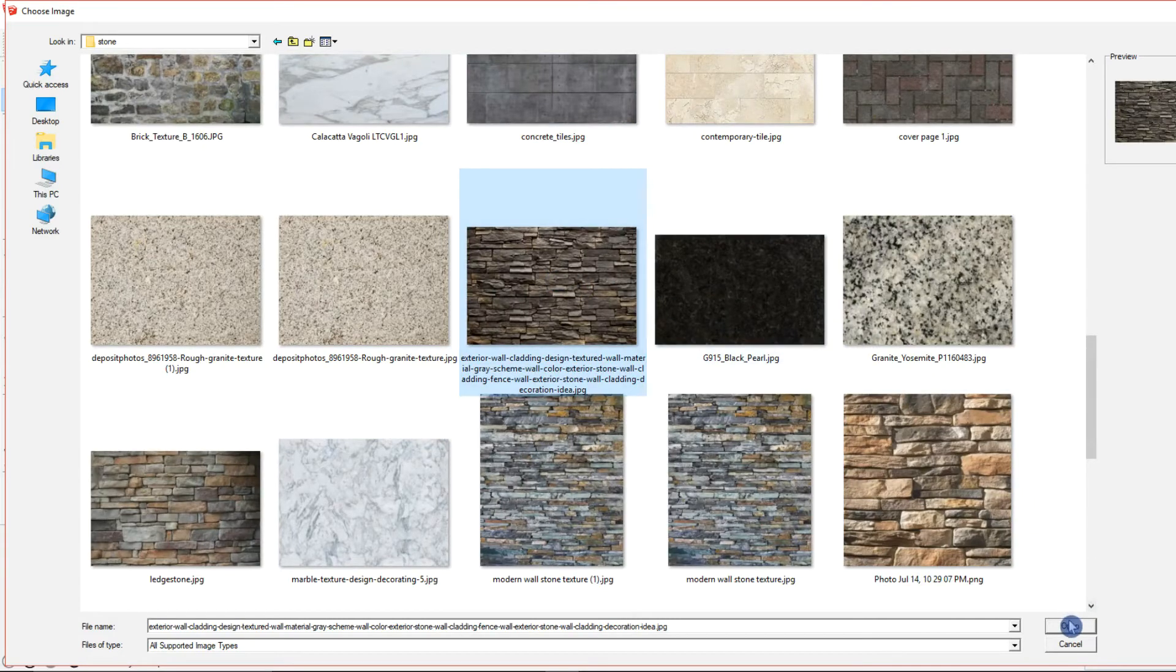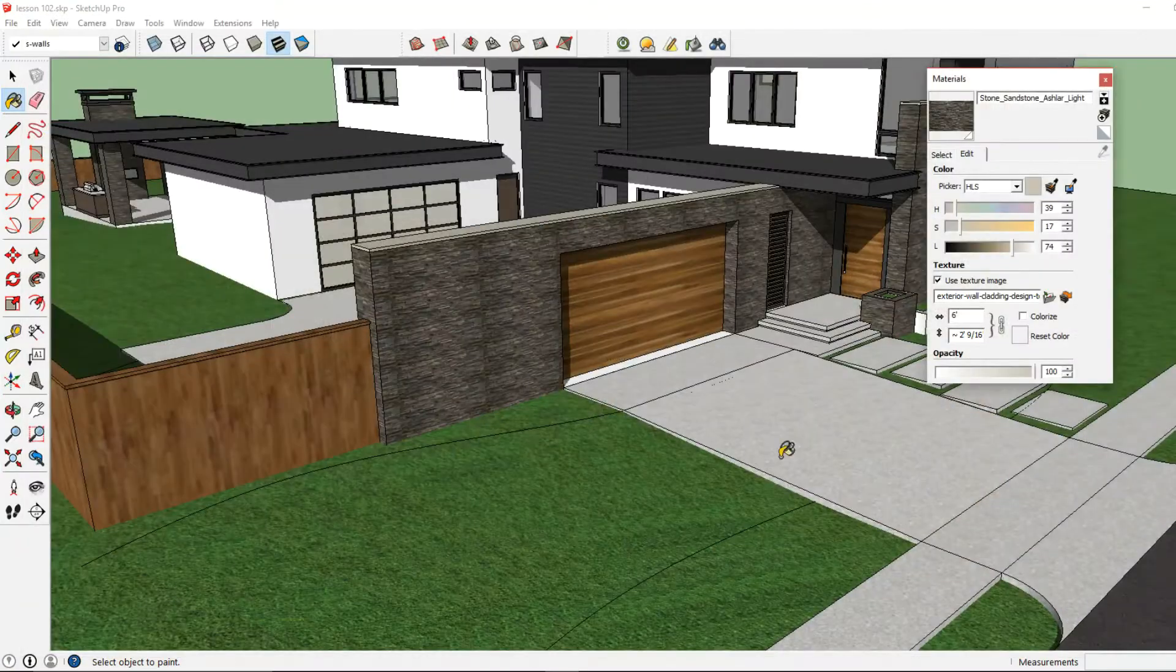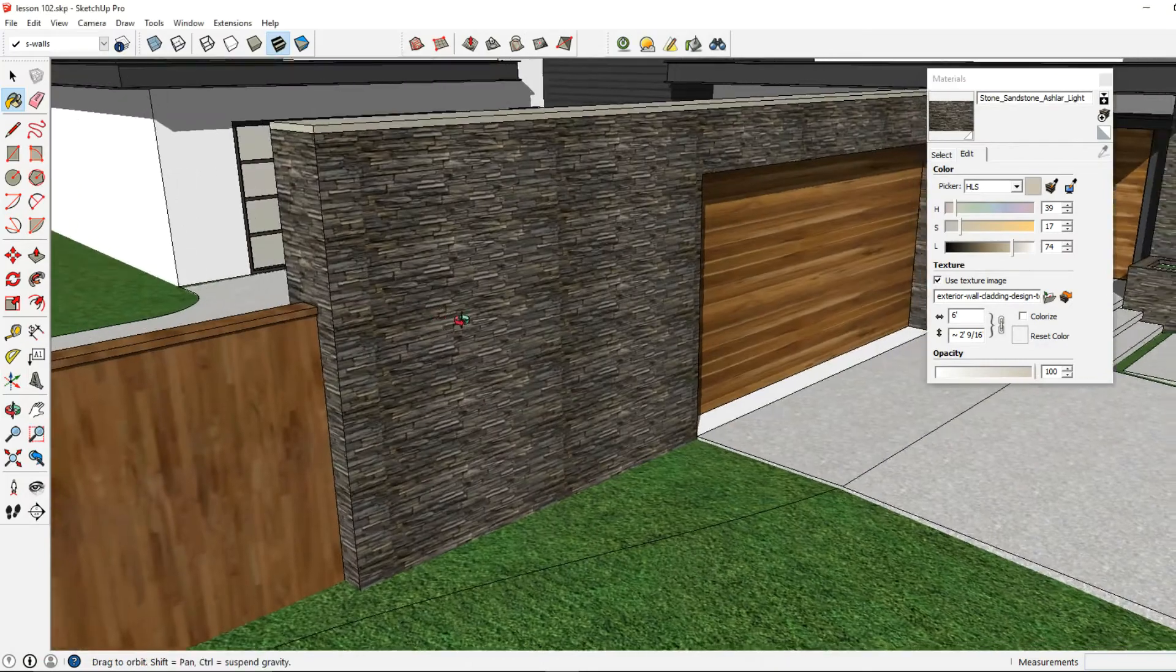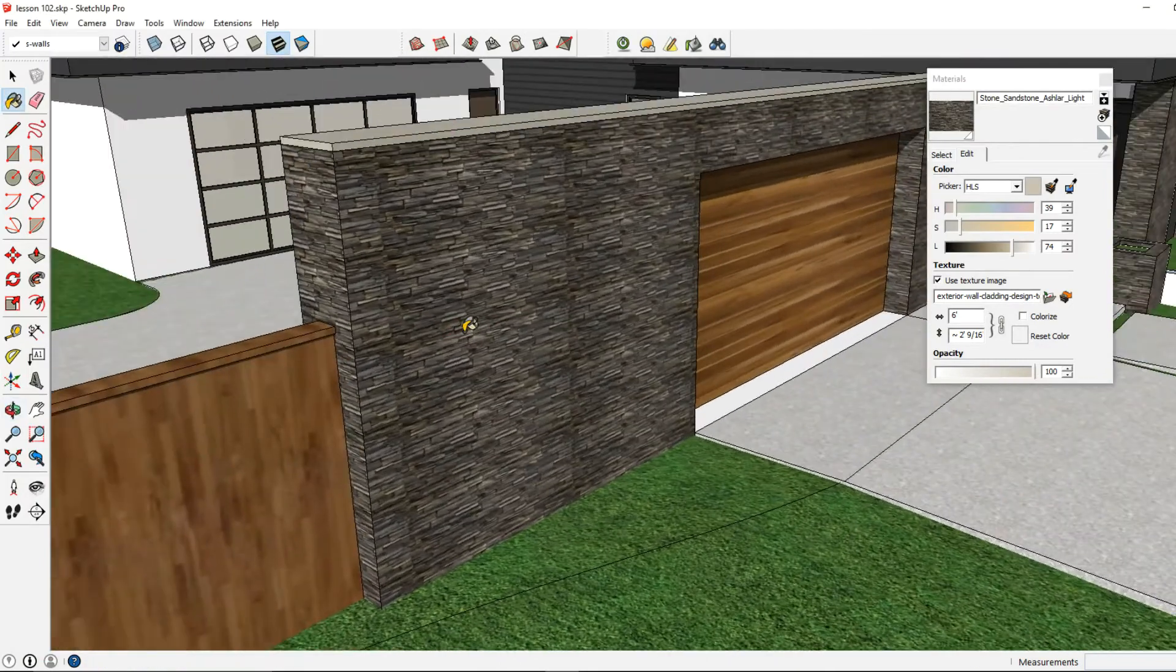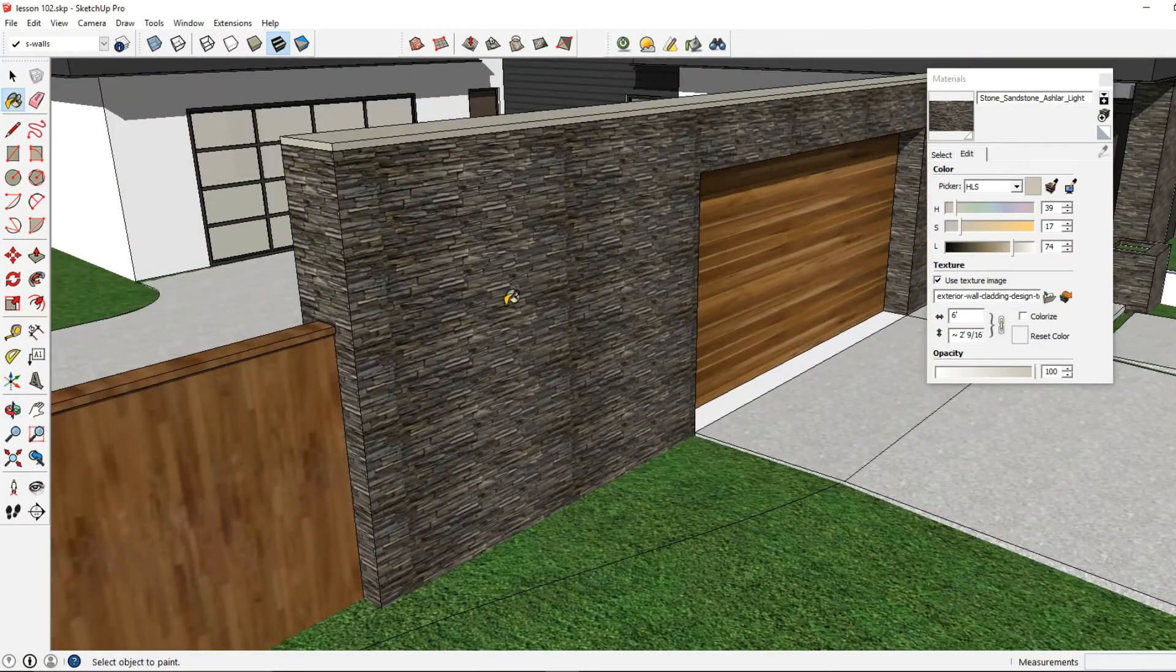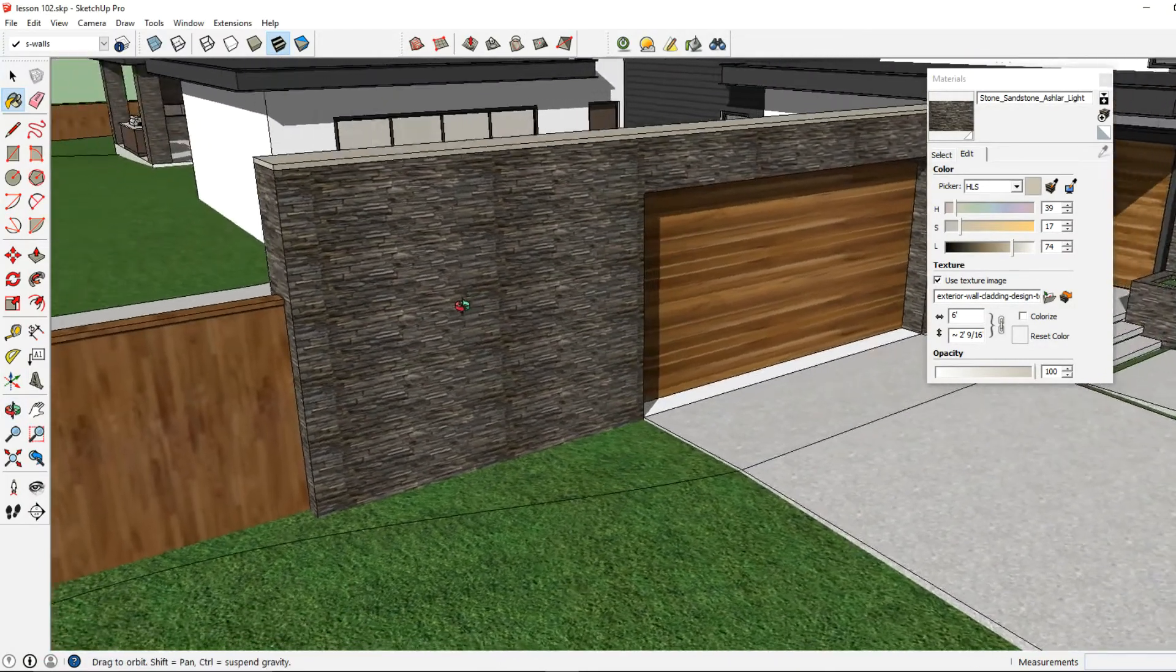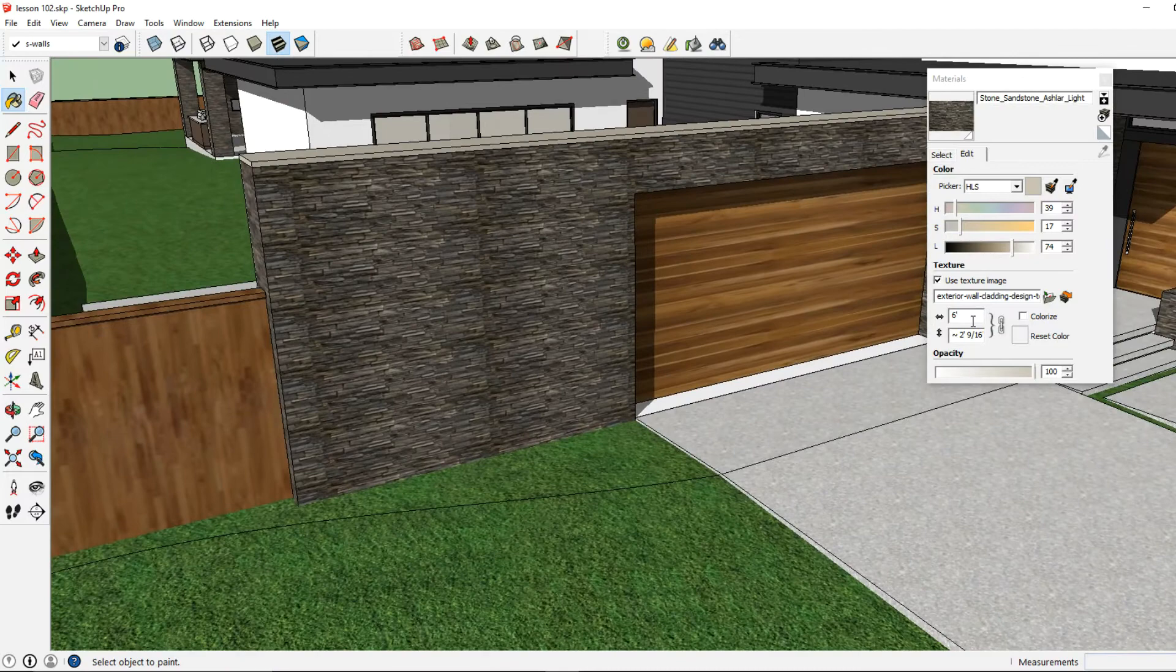And I'm going to click Open and there we can see the new material applied to where our existing material was.